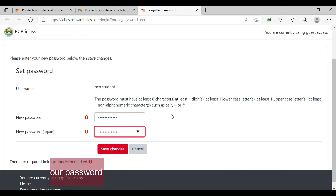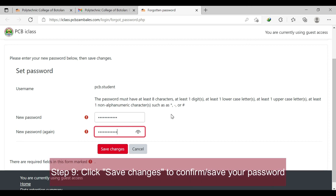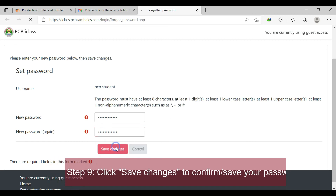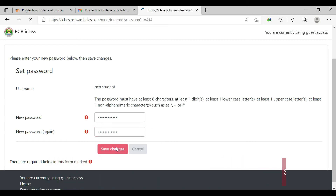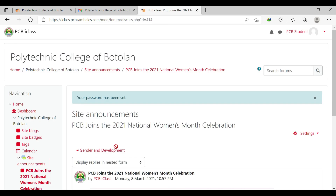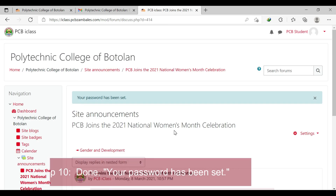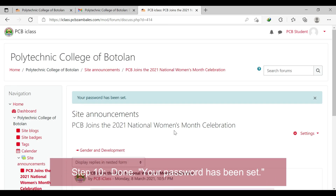Step 9: click 'Save Changes' to confirm and save your password. Step 10: you will now be redirected to your account. Your password has been set.